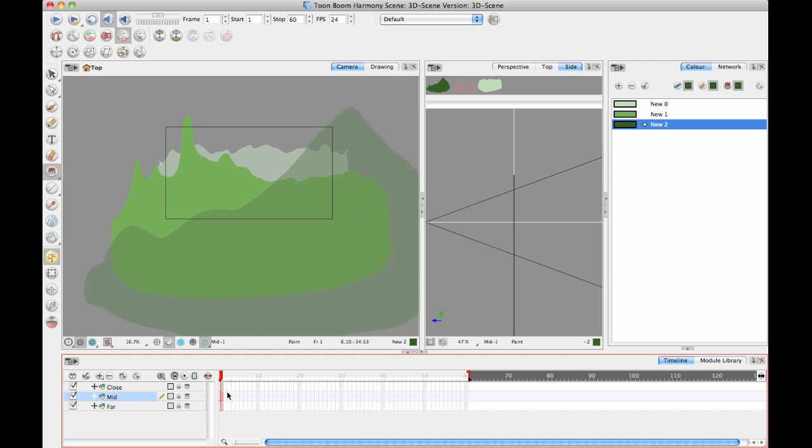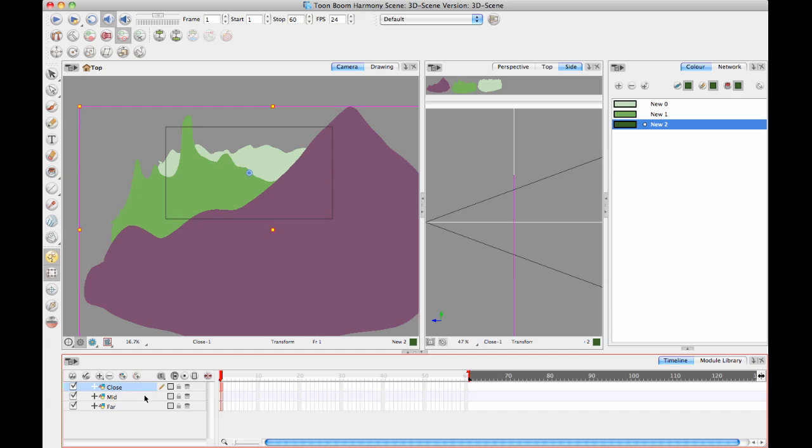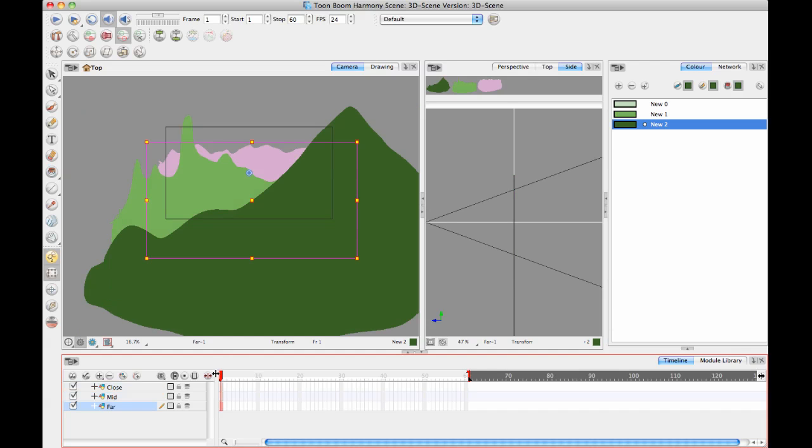So far all I've got is three different layers in my timeline. When you've got those three different layers, you usually want to lay these out in a 3D space when you want to do a camera move.